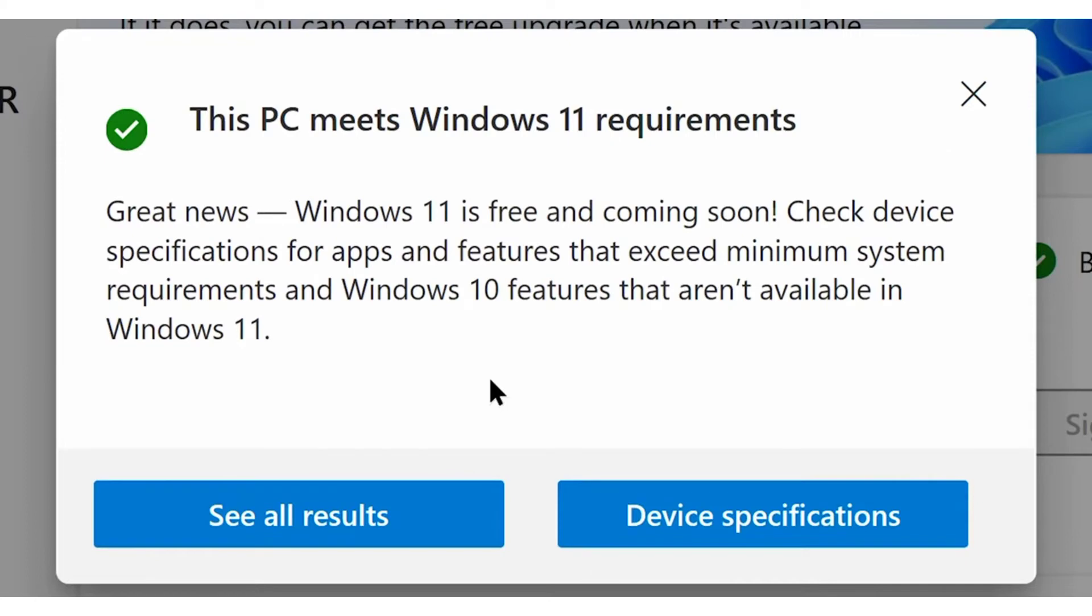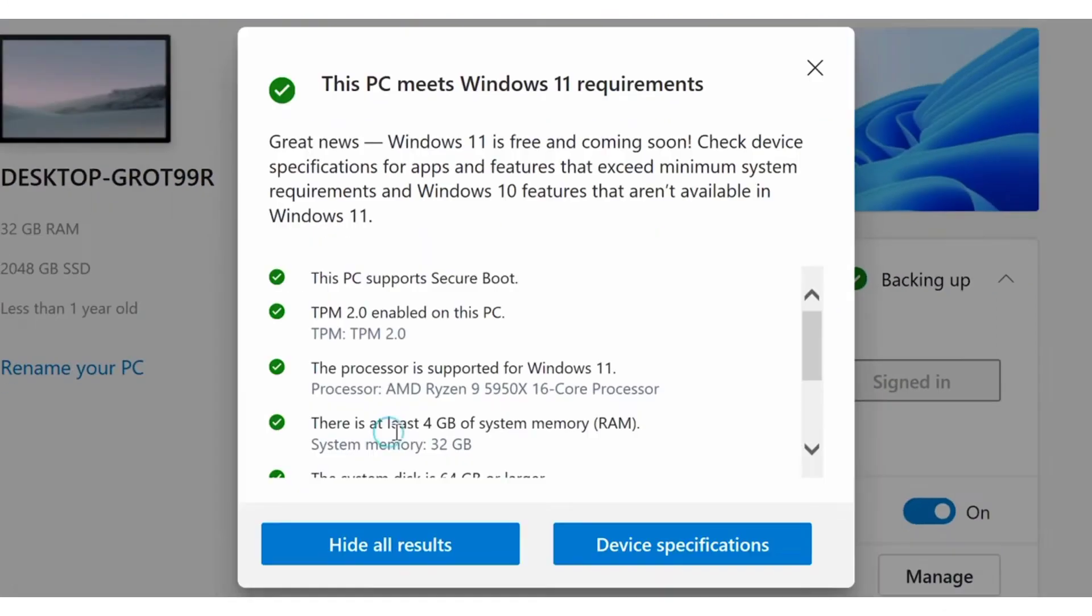If you got a checkmark like this, you are all set and ready to receive Windows 11, no matter whether you received that notification from Microsoft or not. But if unfortunately it doesn't meet the certain hardware requirements for Windows 11, you can also find the reason which caused the compatibility checkup failure.